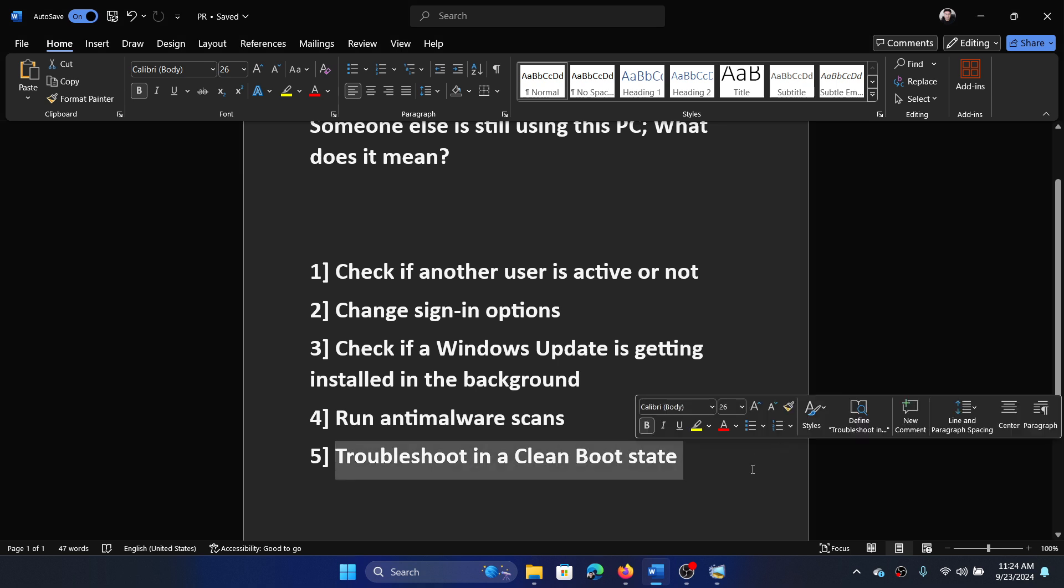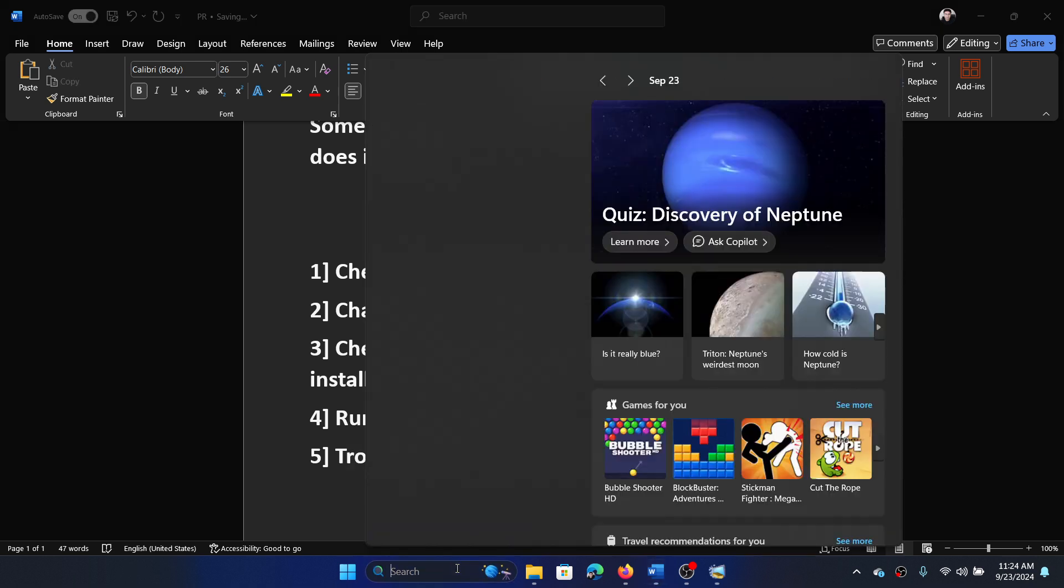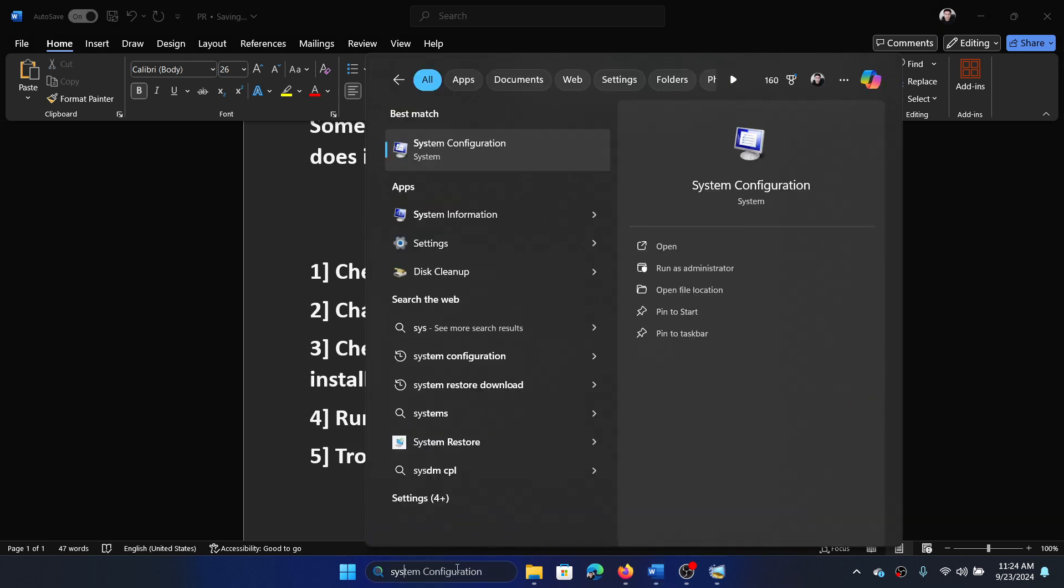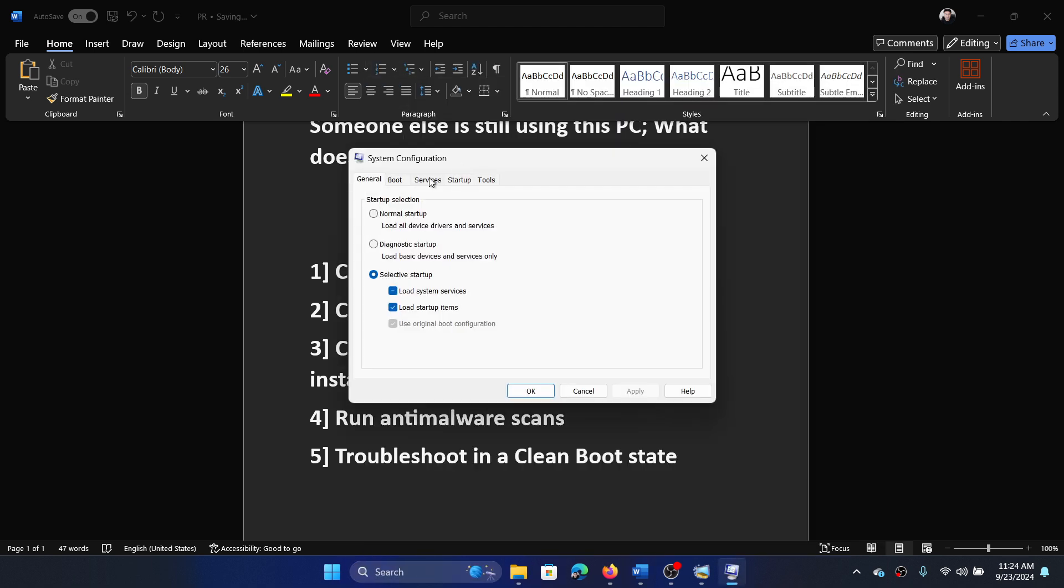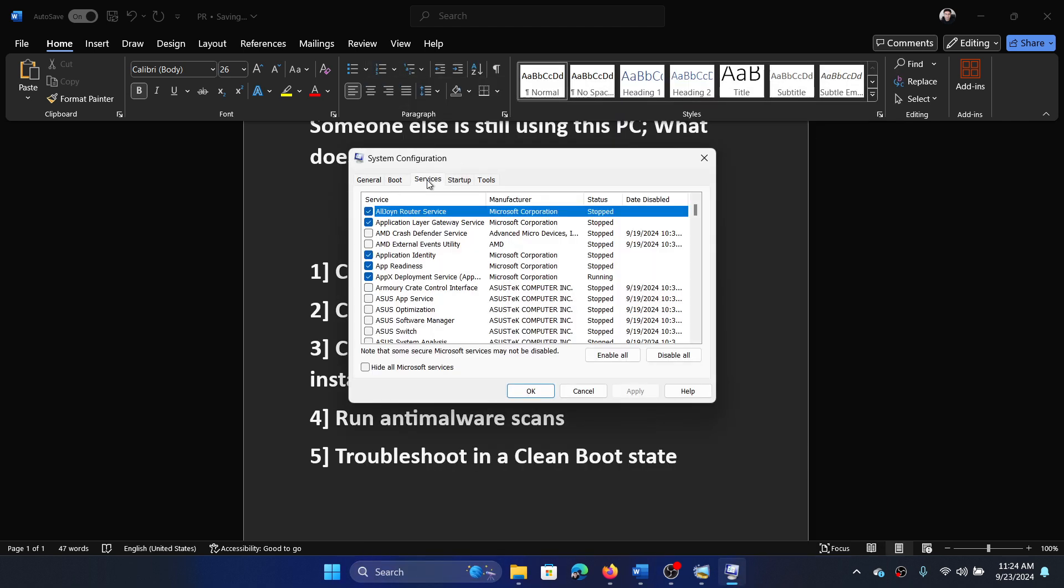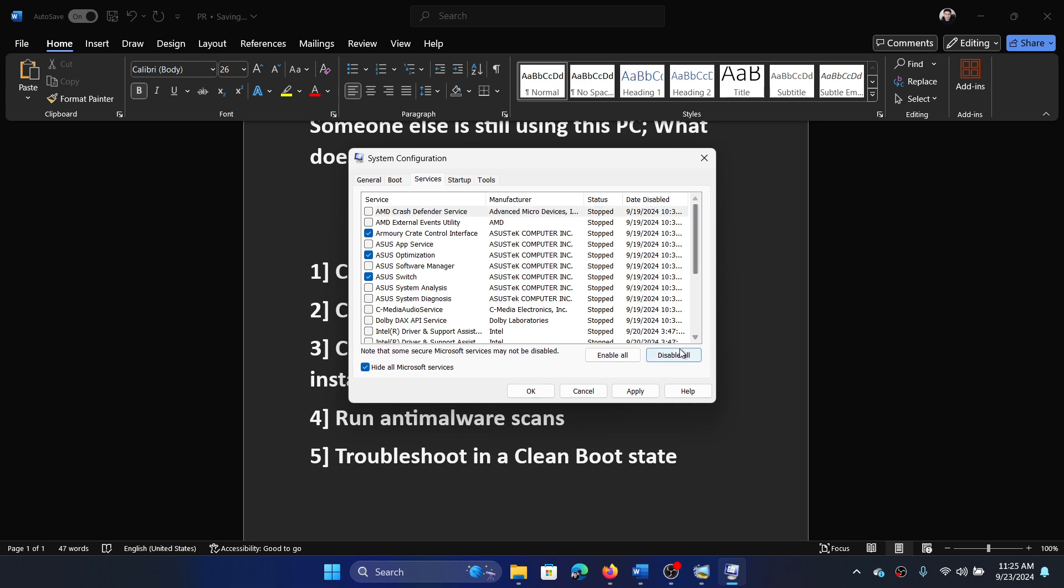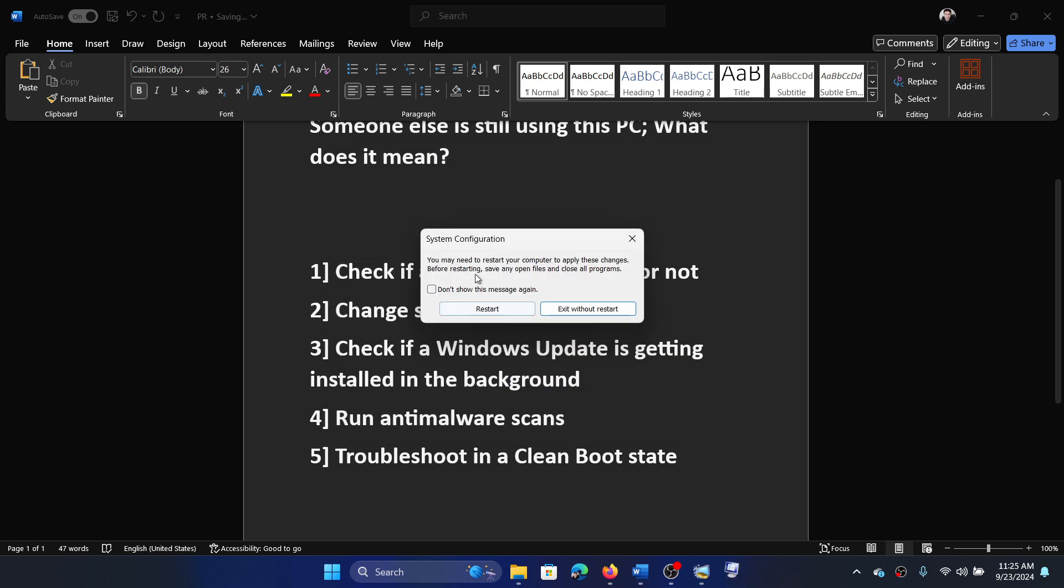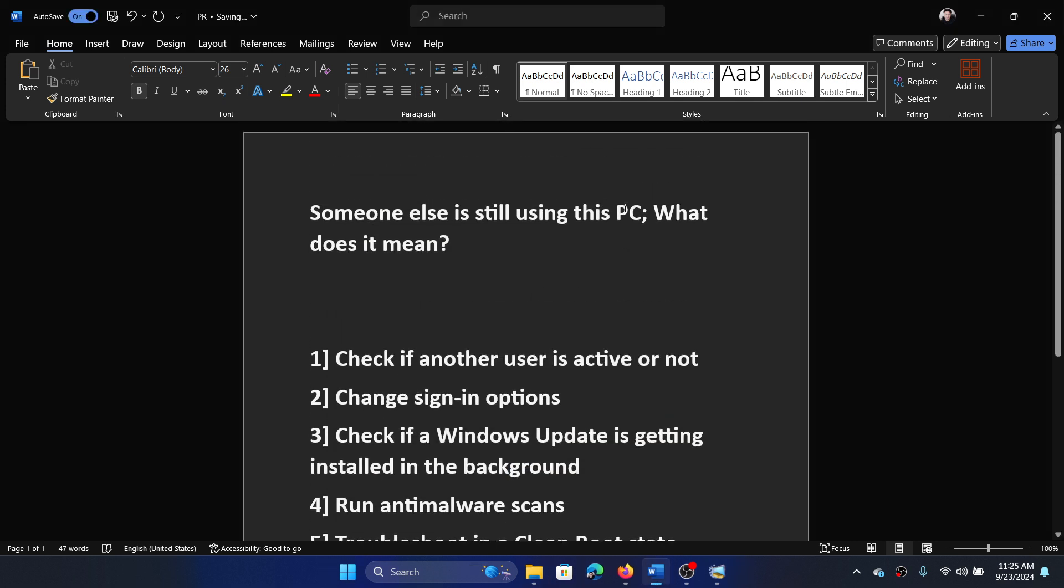Lastly, troubleshoot in the Clean Boot state. Search for System Configuration in the Windows search bar and open System Configuration. Go to the Services tab, check the box associated with 'Hide all Microsoft services.' If any of the services are checked, click on Disable All, apply, OK, and then restart your computer.